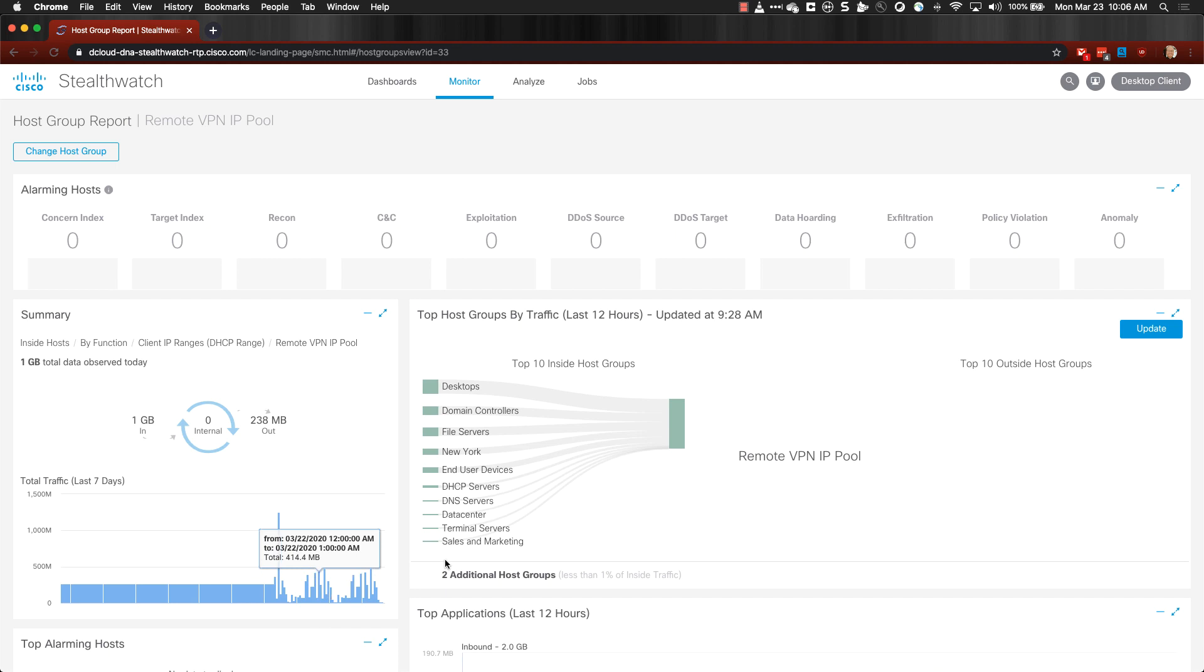You can now see what your Host Groups are accessing internally by looking at the top Host Groups by Traffic section. The thicker the line, the more traffic that was communicated there.